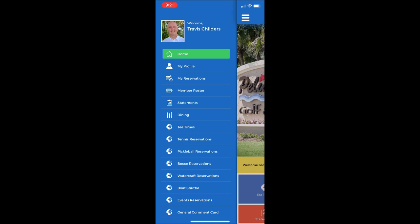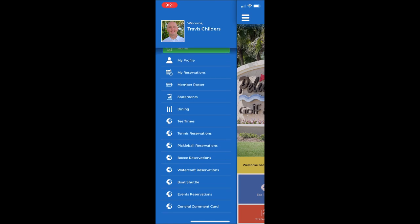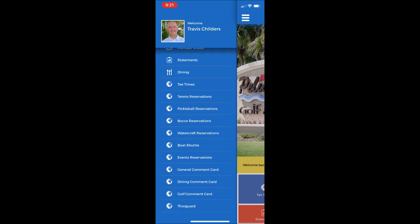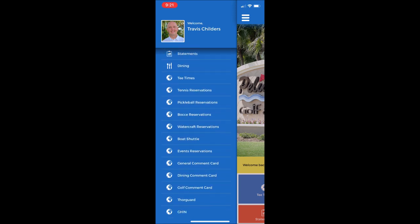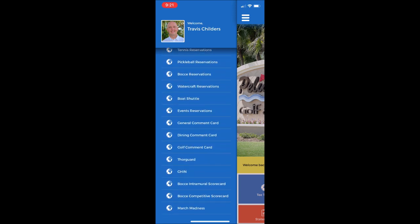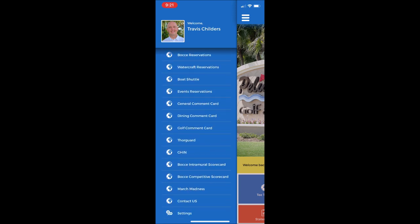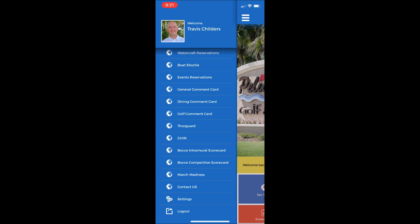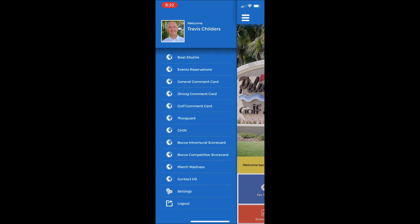My Profile, My Reservations, Member Roster, Statements, Dining, all of the Chelsea Reservation Systems, Comment Cards, ThorGuard, JIN, Bocce Scorecards, and a Contact Us.